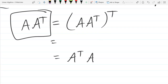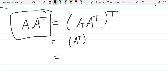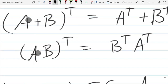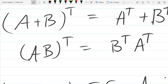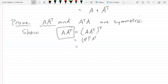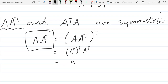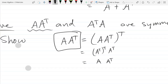So applying the transpose to a product, we get (Aᵀ)ᵀ times Aᵀ — we use the last property, which reverses the order and applies transpose to both. We saw before that (Aᵀ)ᵀ is just A, so we have A times Aᵀ, and that's exactly what we were trying to show. So we're done with this one.